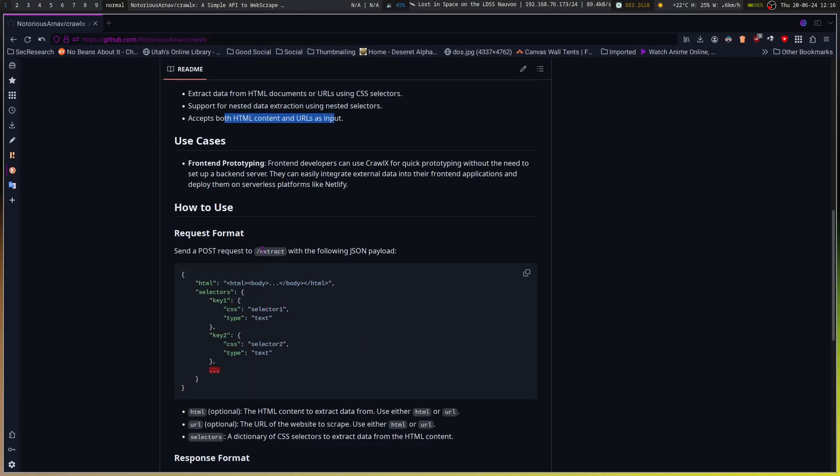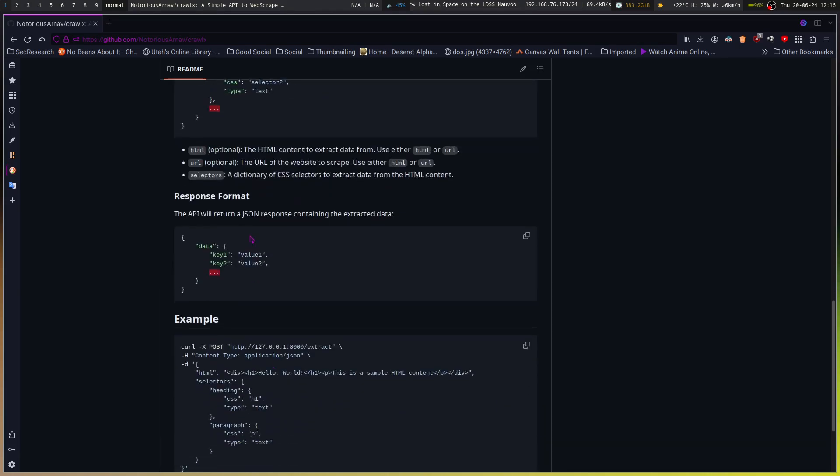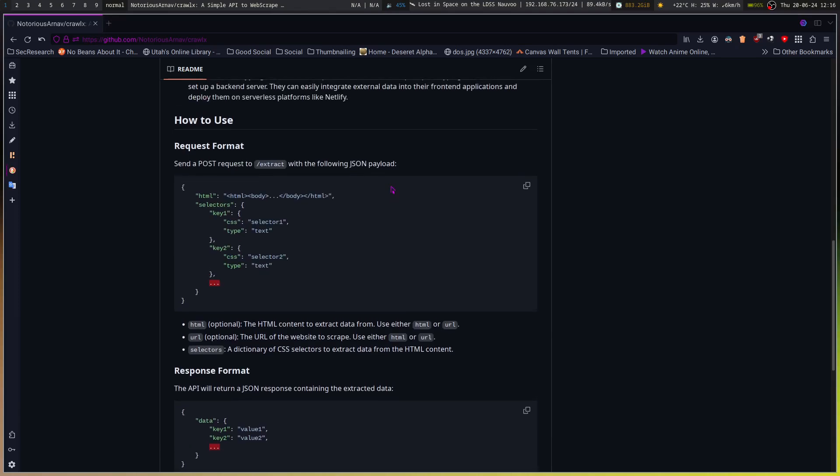Request format: send a post request to extract with the following JSON payload. Selectors, key 1, key 2. Optional: the HTML content to extract from the user, either HTML or URL. The URL of the website to scrape, use either HTML or URL. Dictionary of CSS selectors to extract data from. So you are basically going in, you could say like LI and then you're trying to extract the text from it.